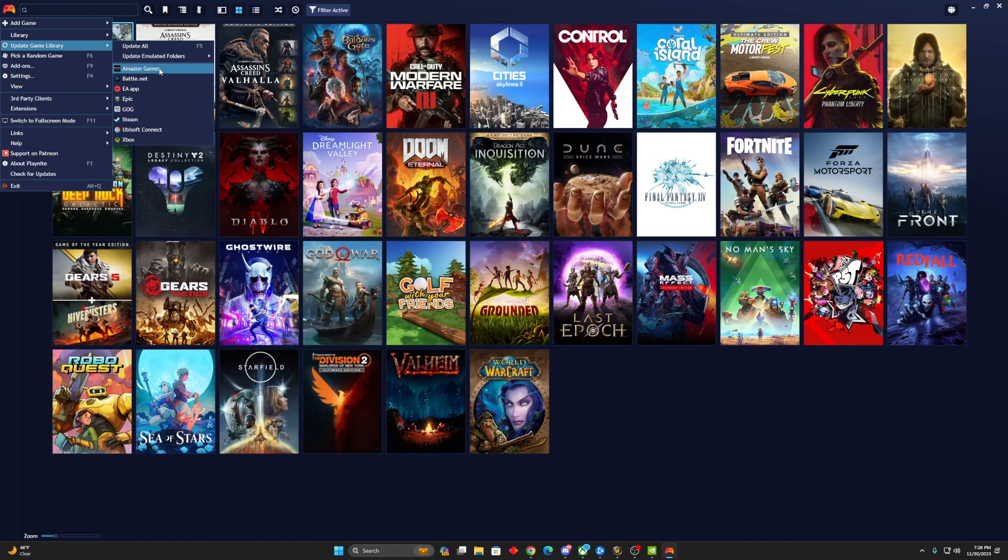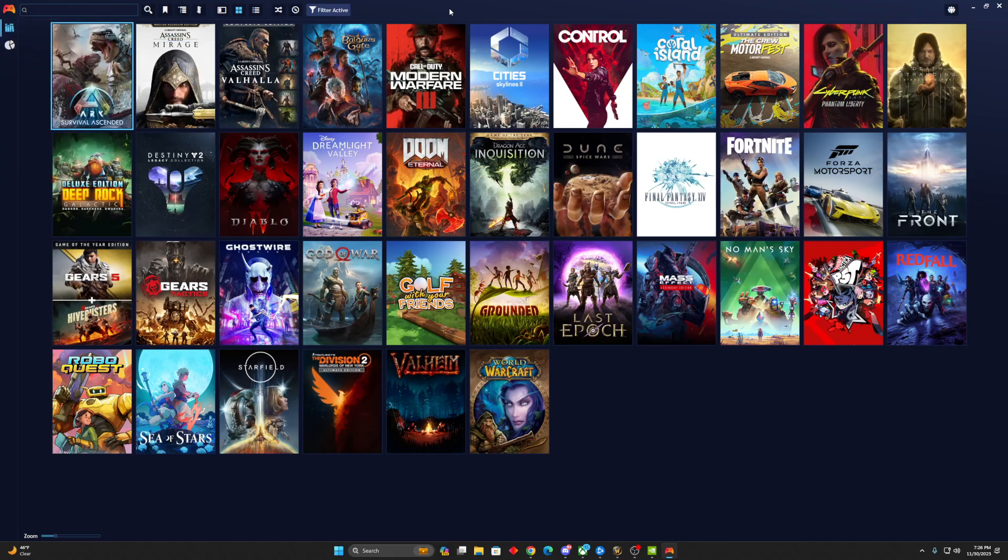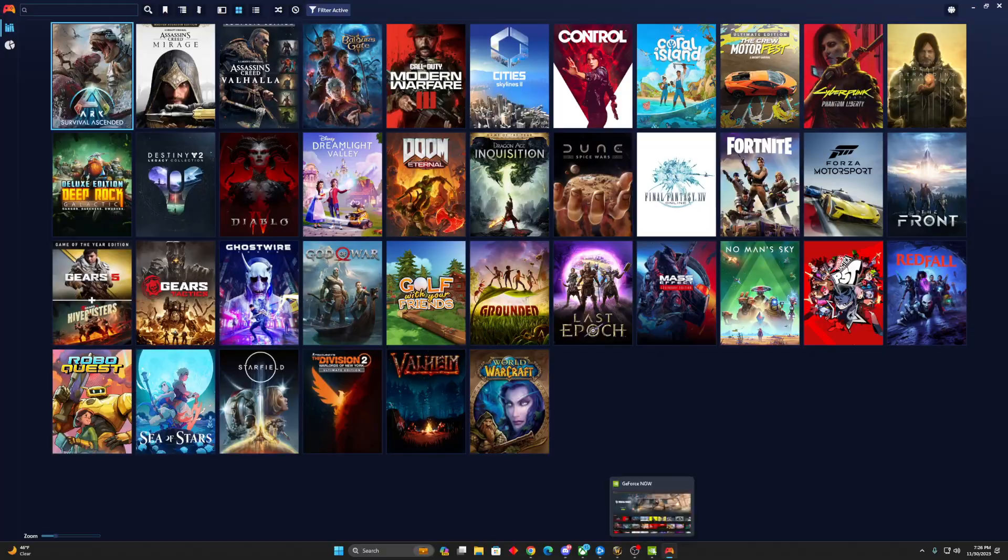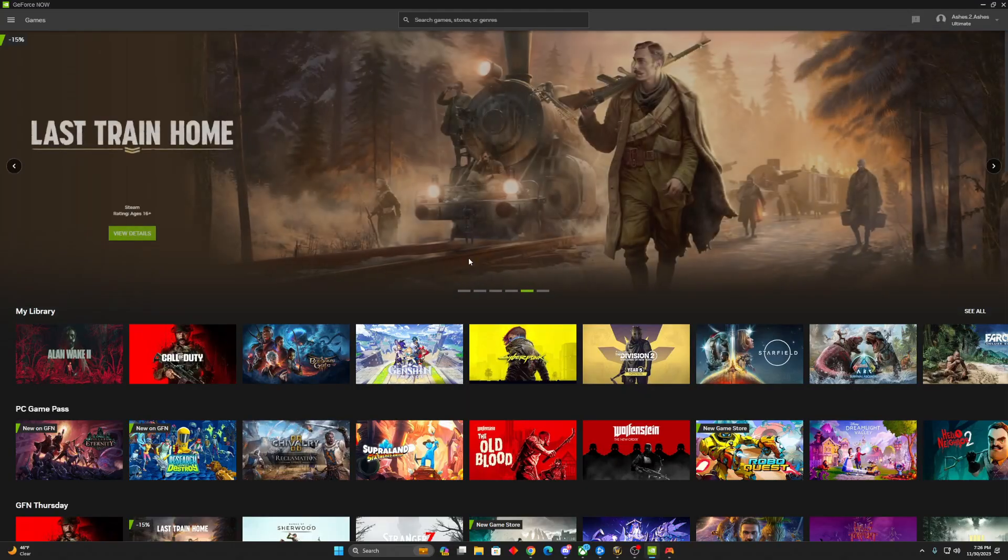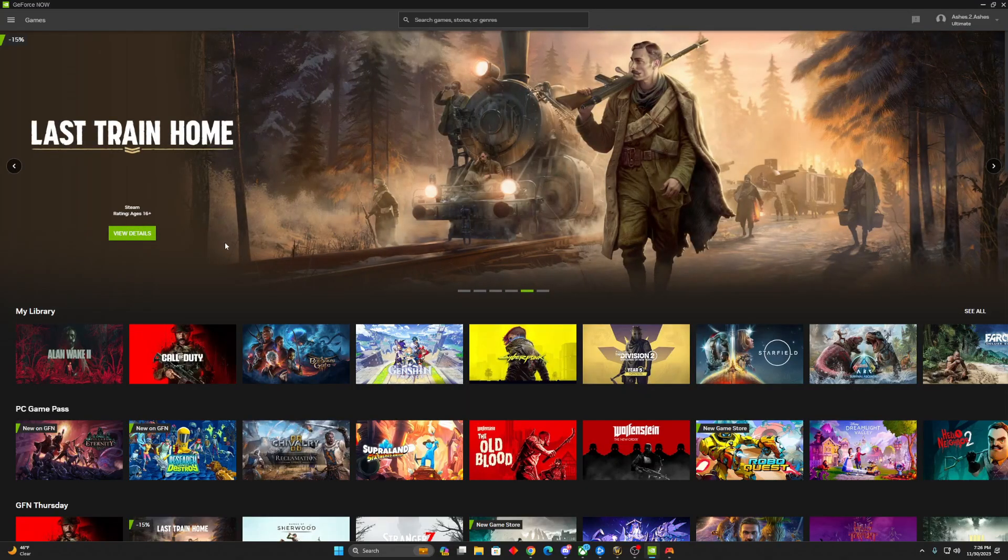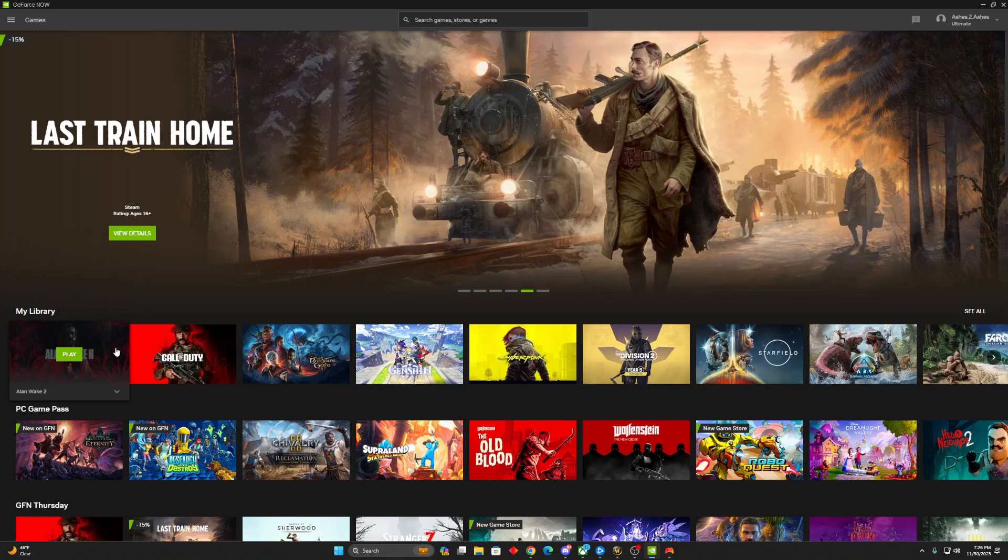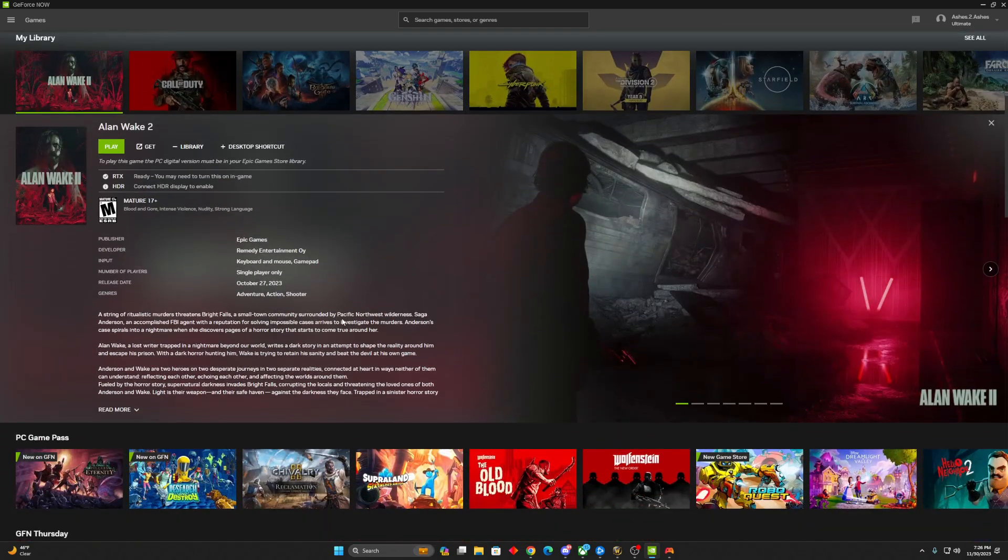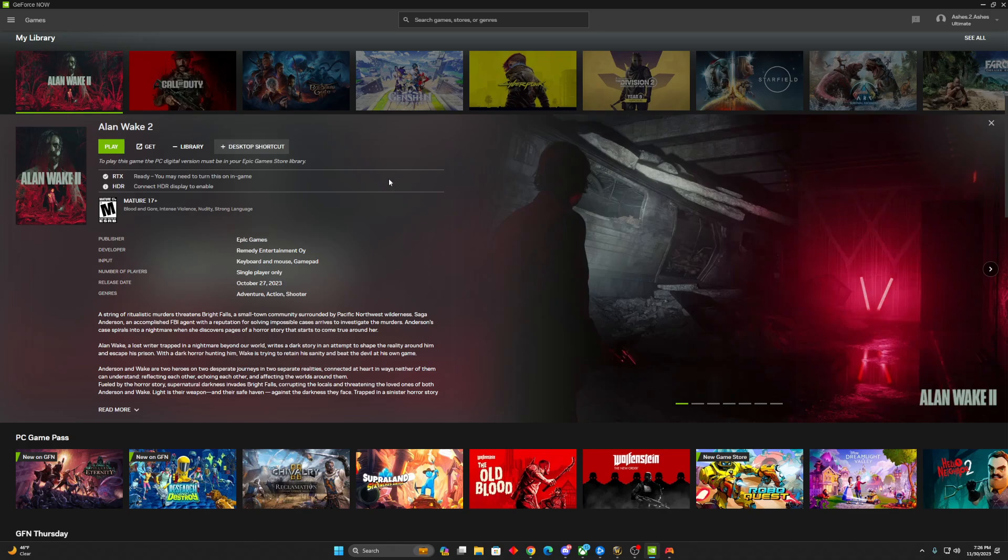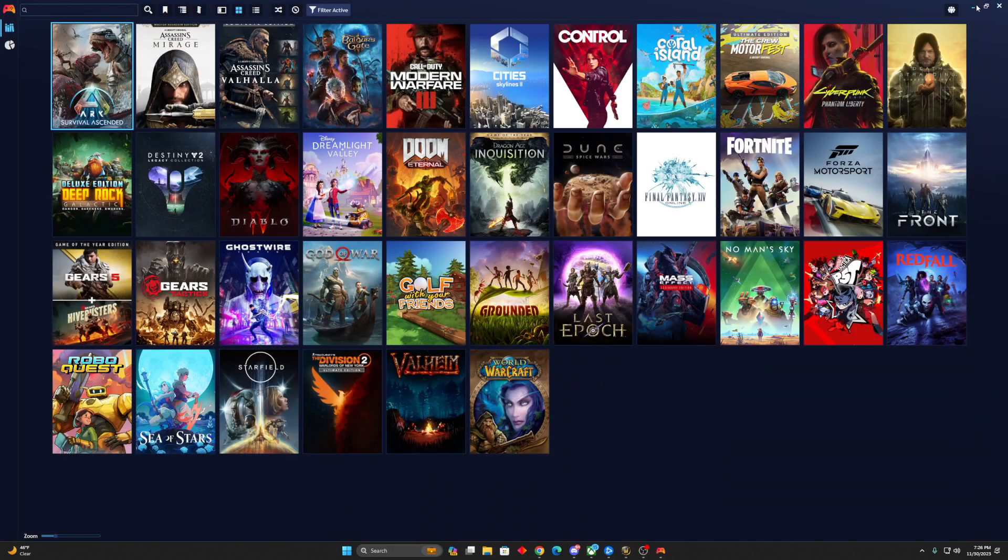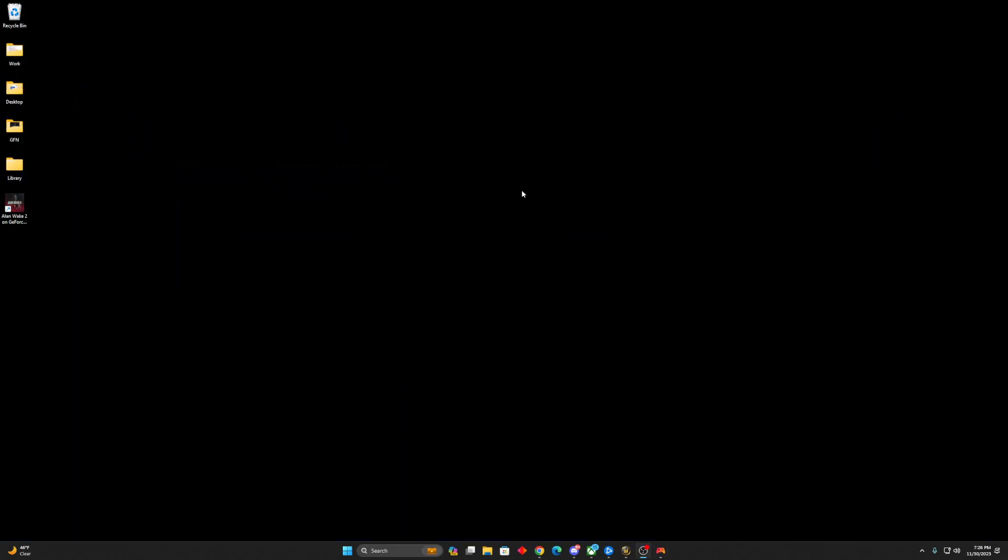Now for something like GeForce Now, where it's cloud, we don't have that local install. So how do I add that? Let me show you that. So first, let's go to Alan Wake 2 on the GeForce Now app. We're going to click this Desktop Shortcut button here. So click that. We'll go to the Desktop. You can see it's added here. We're going to paste that in a folder I created just for GeForce Now.